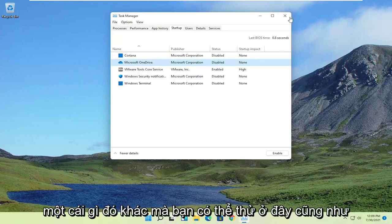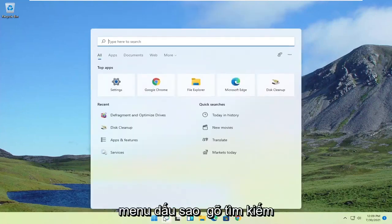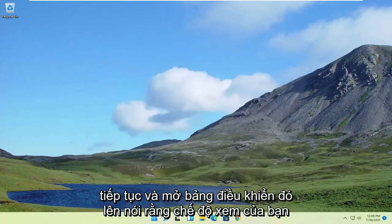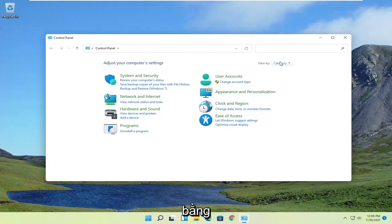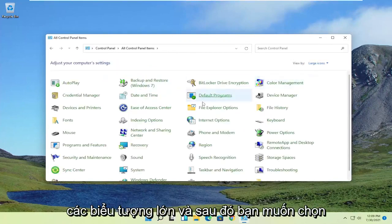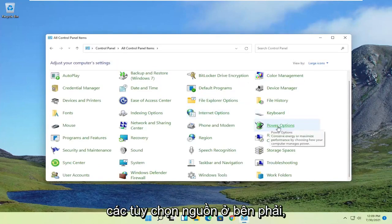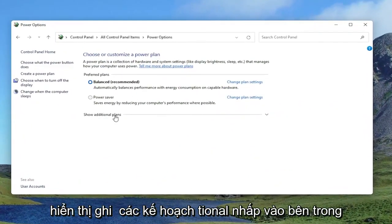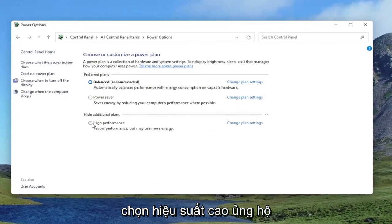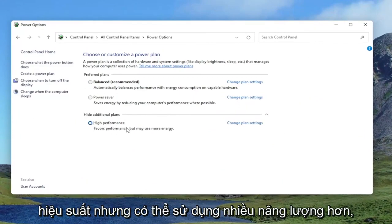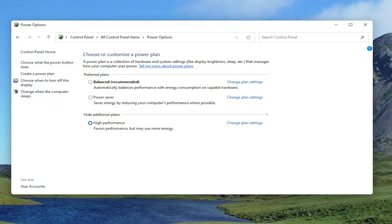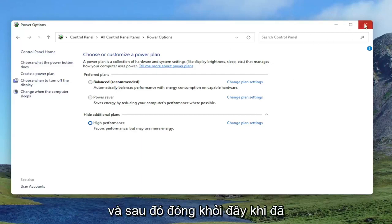Something else you can try: close out of here and open up the Start menu search, type in Control Panel, and open that up. Set your view to large icons, then select Power Options. Under Show Additional Plans, click the dropdown and select High Performance — it favors performance but may use more energy. Keep that selected.